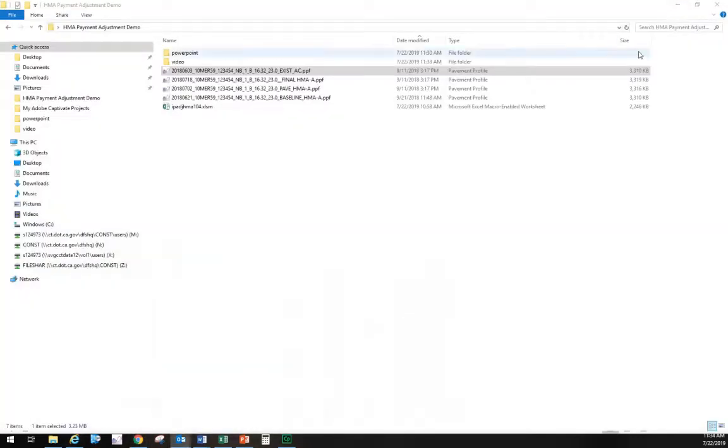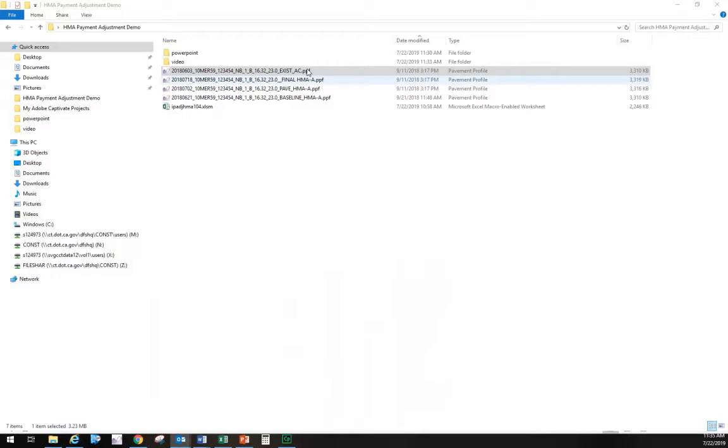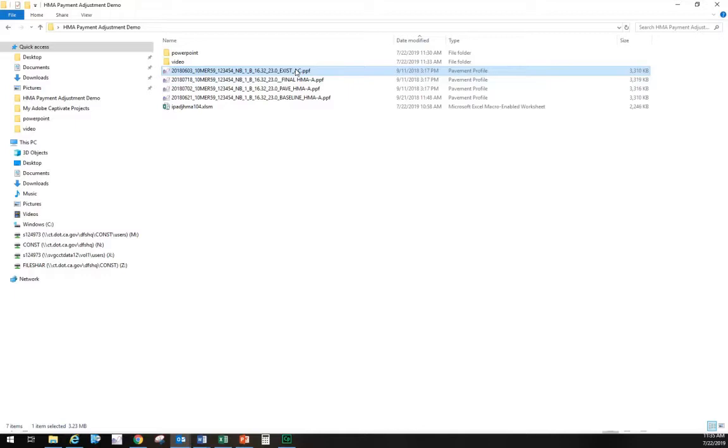The first step is to locate your pavement profile. These are the profiles the contractor measured on the project. At this point in my folder, I have four profiles: existing, baseline, pave, and final. We'll assume all we have is existing, early on in the project.